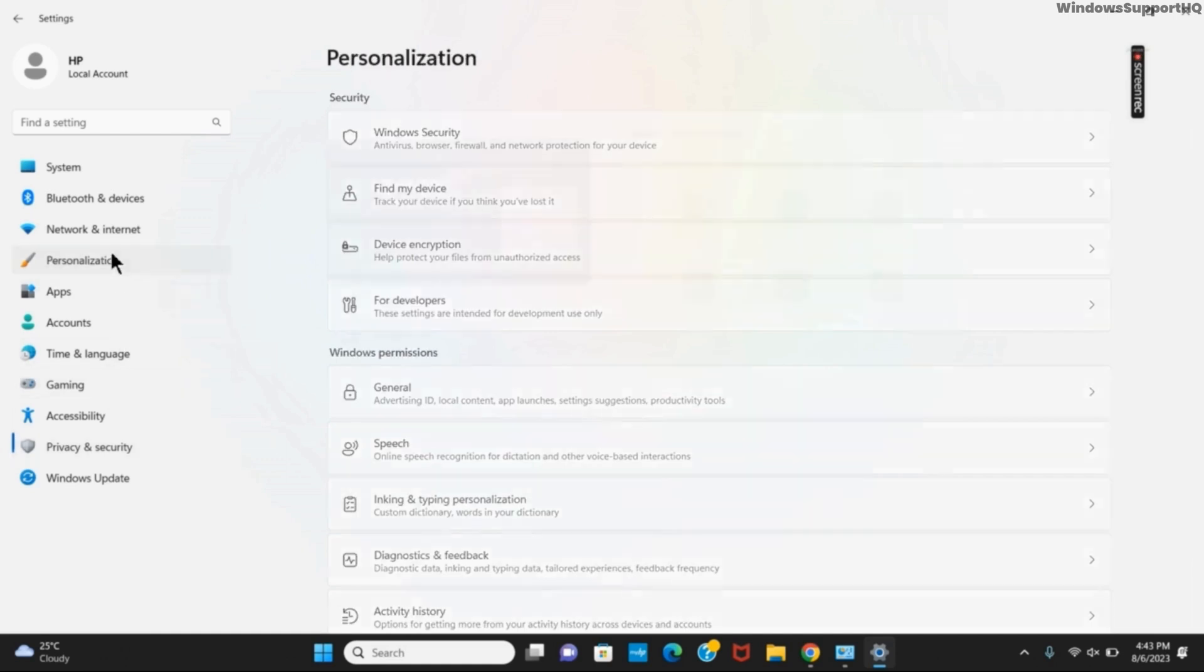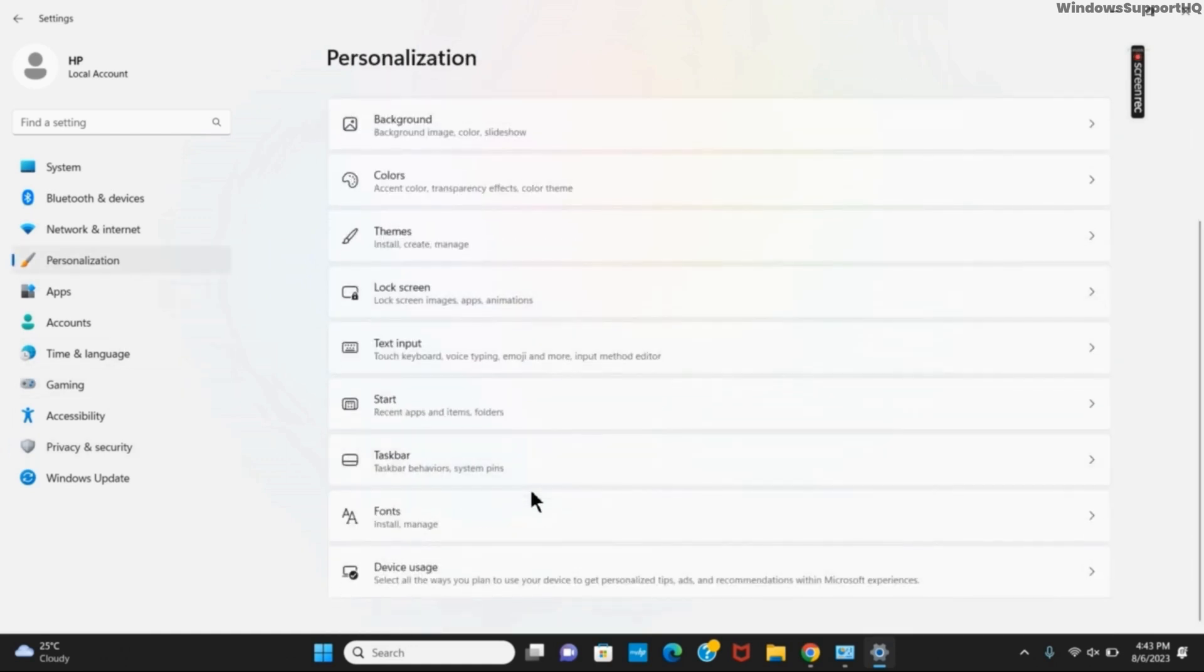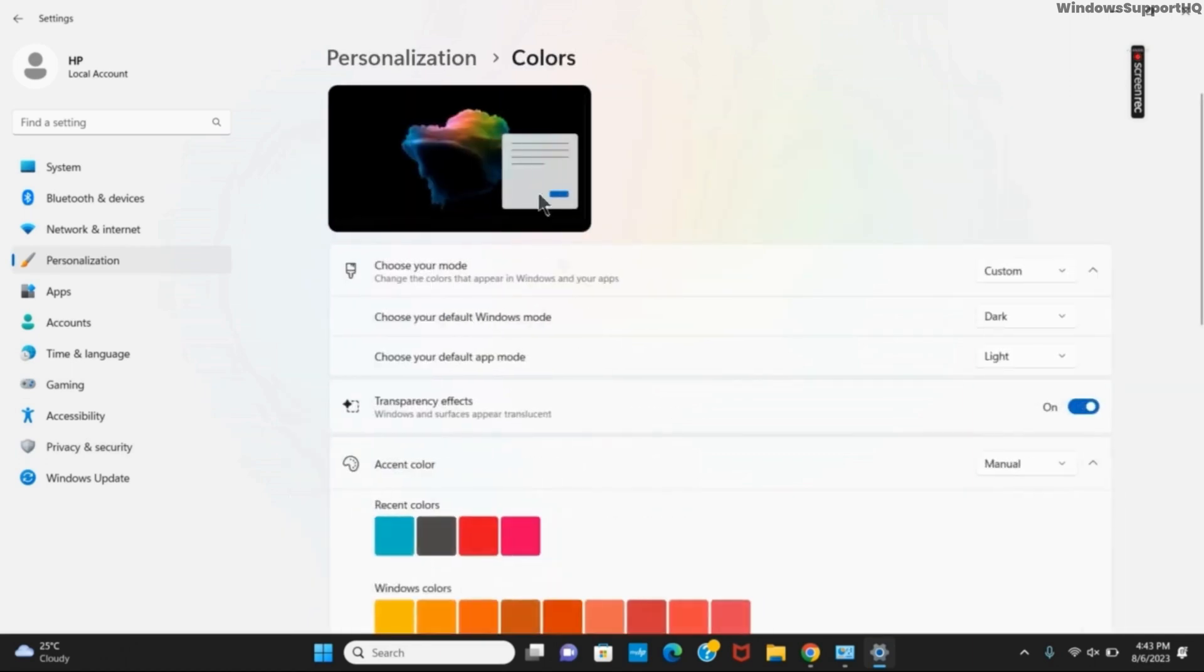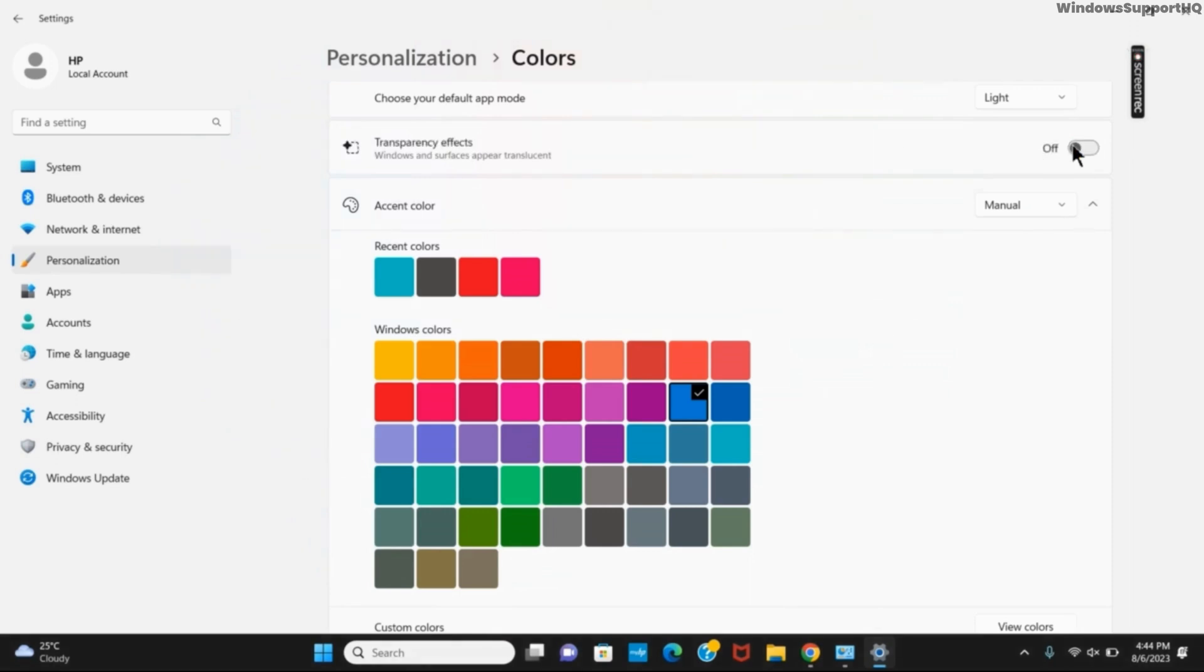Once you click on that, you will see the option of colors. Click on it. Once you have gone to colors, if you scroll down a bit you will see transparency effect. Make sure to toggle it off. Once that is done, for the next solution, close all of the solutions.